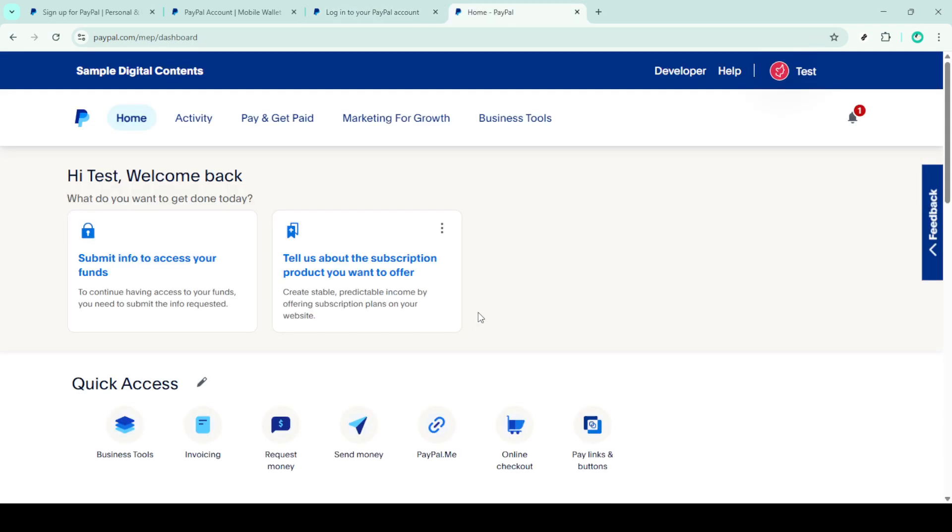Now, if PayPal displays a message saying We couldn't confirm it's you, you're likely experiencing a security measure designed to protect your account. Don't be alarmed, there are a few handy steps to resolve this.